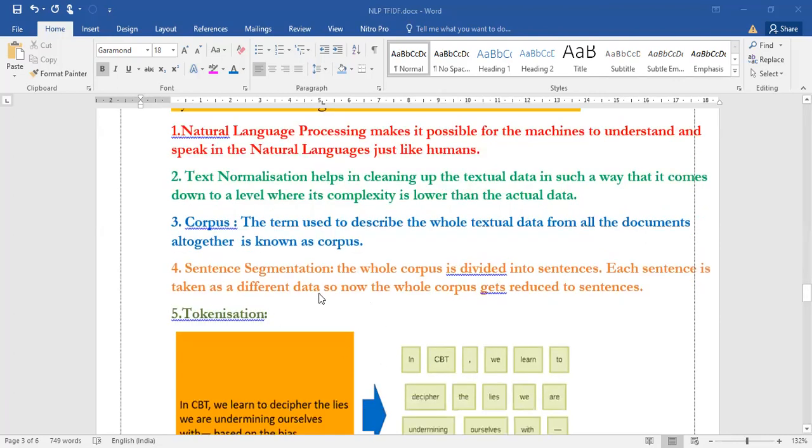Now sentence segmentation. The whole corpus is again divided into sentences and each sentence is treated in a different way, that is, as different data.